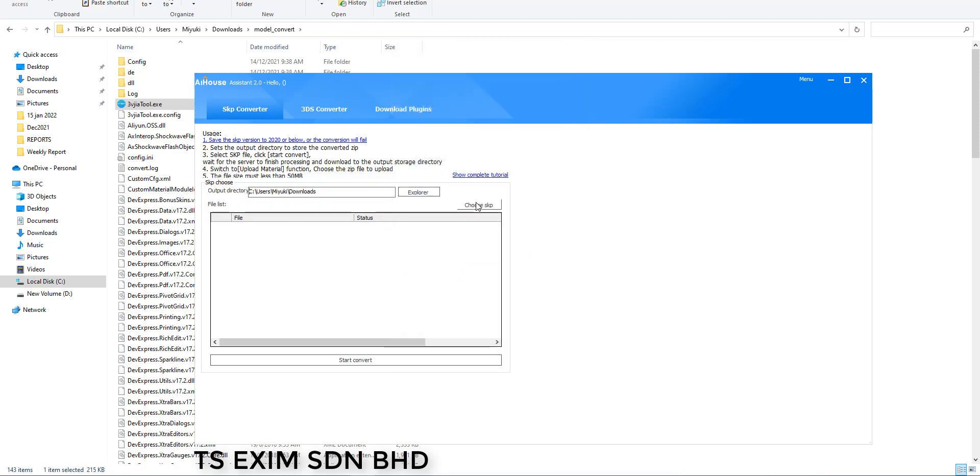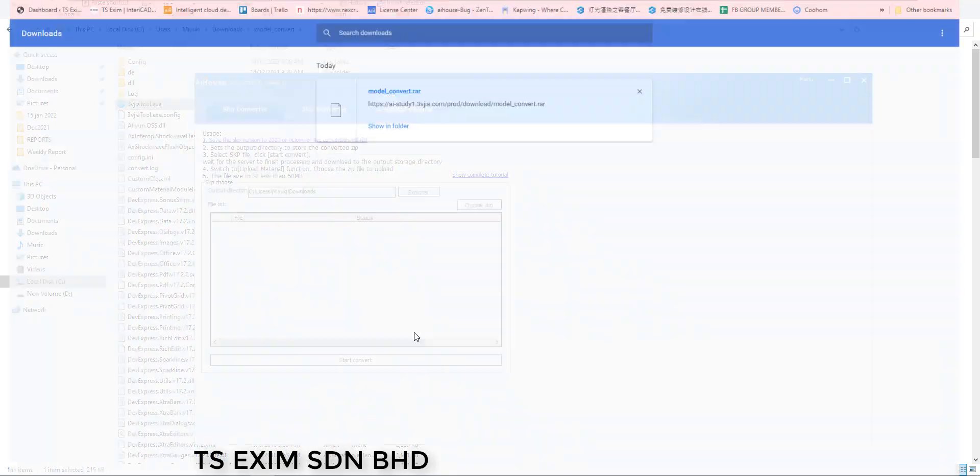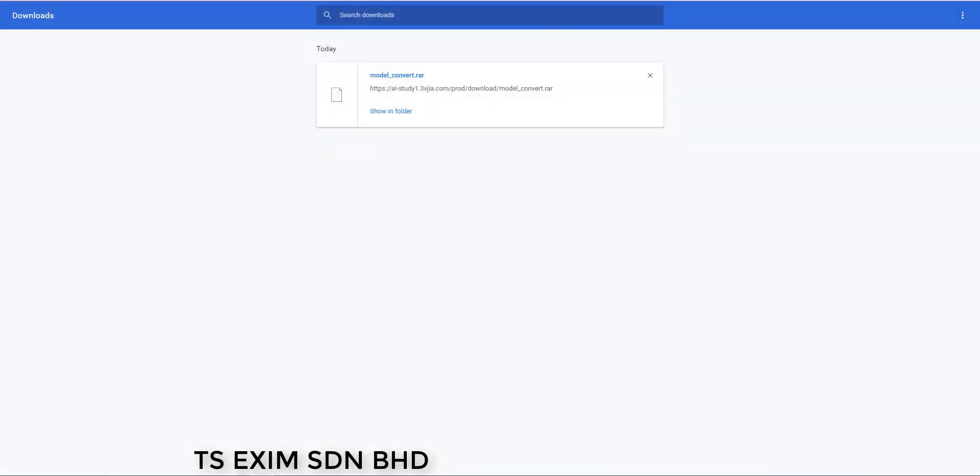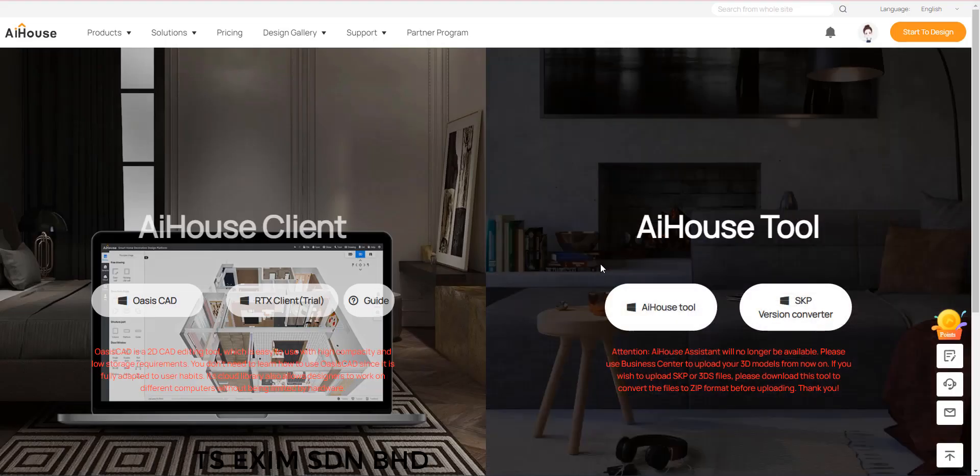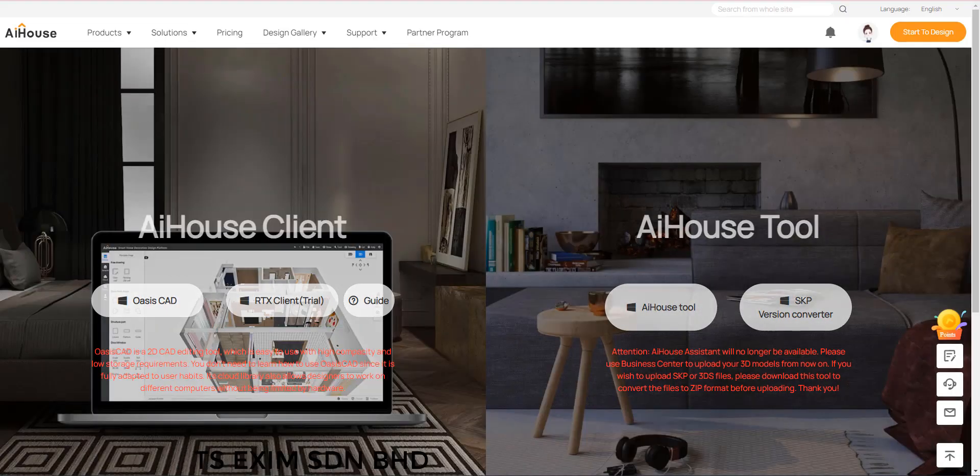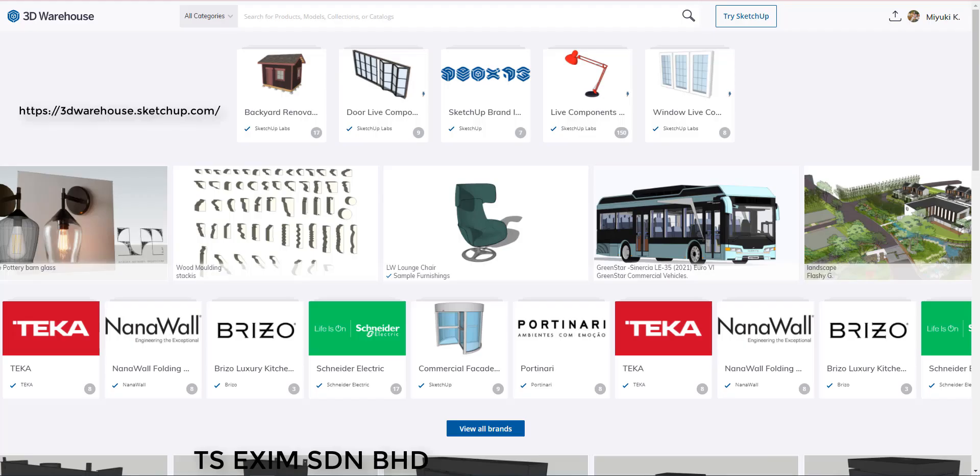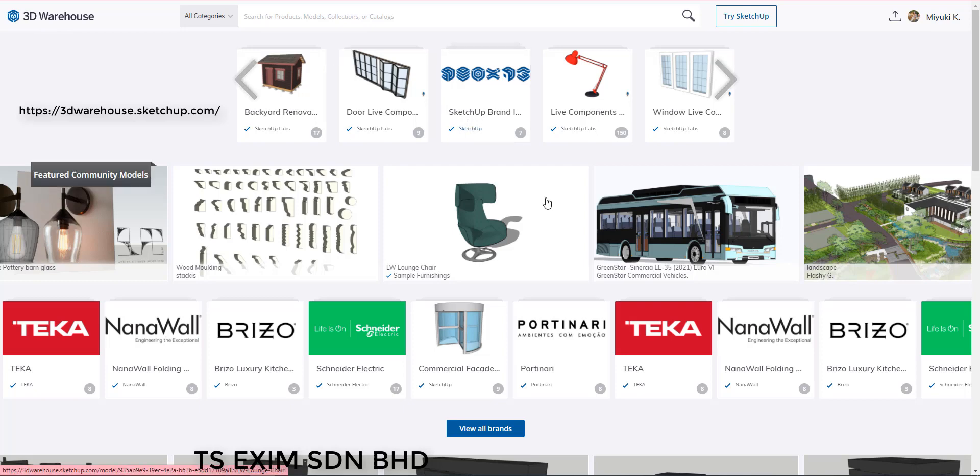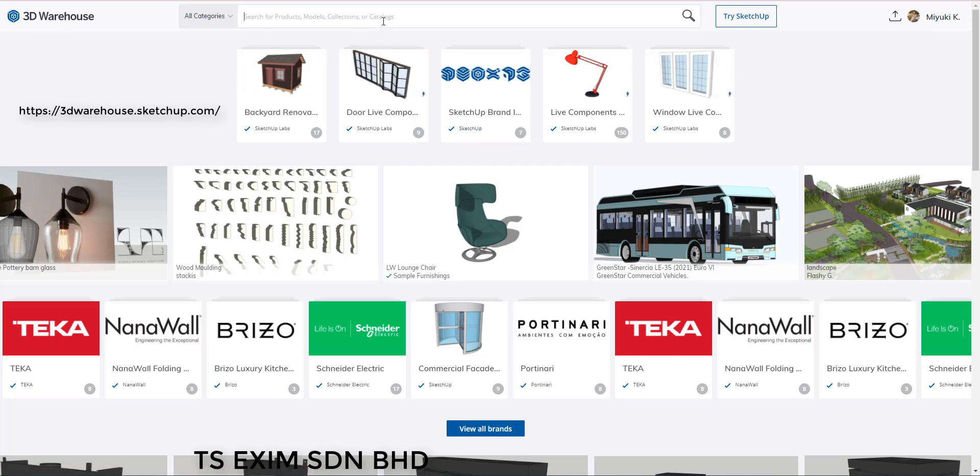And now we can upload the SKP file. You can always go to this website 3dwarehouse.sketchup.com to download SKP models for free. Let's say I search for a desk.